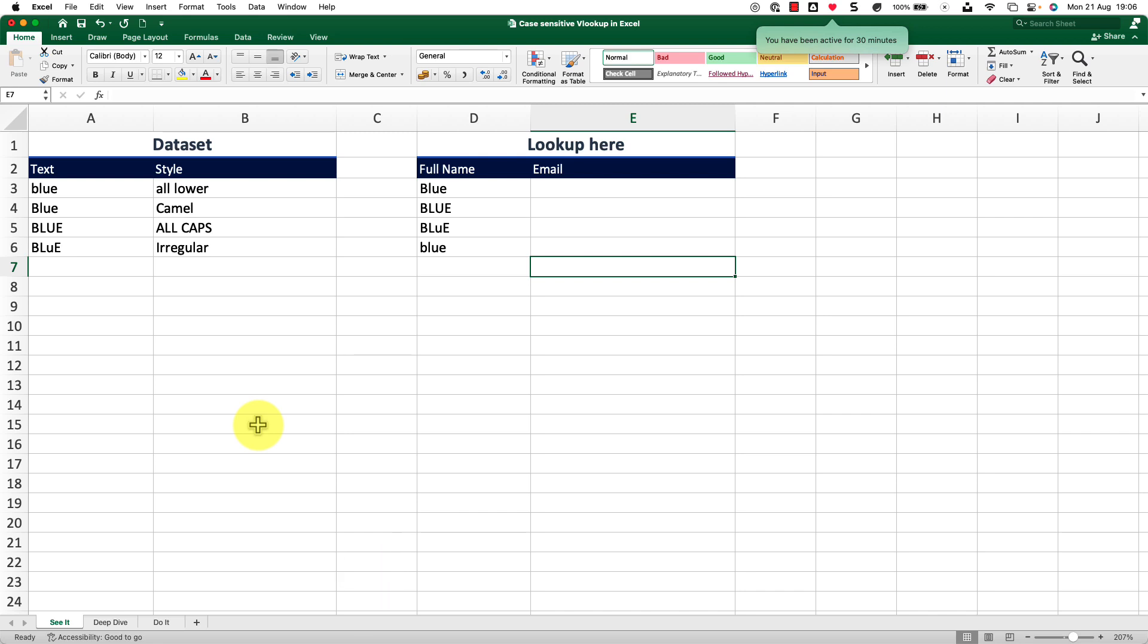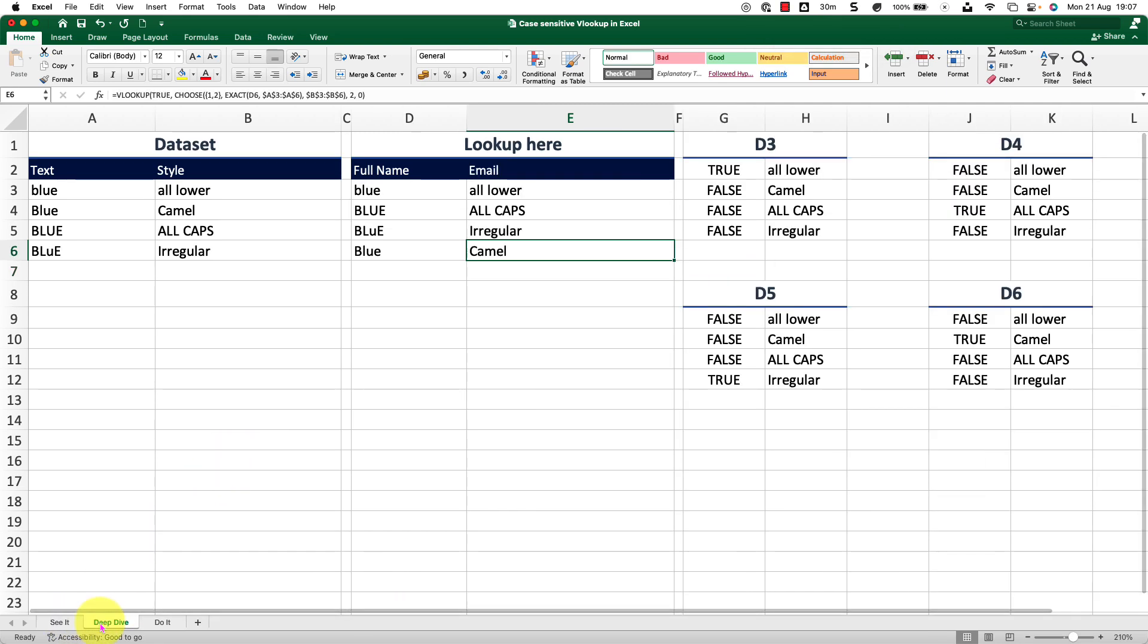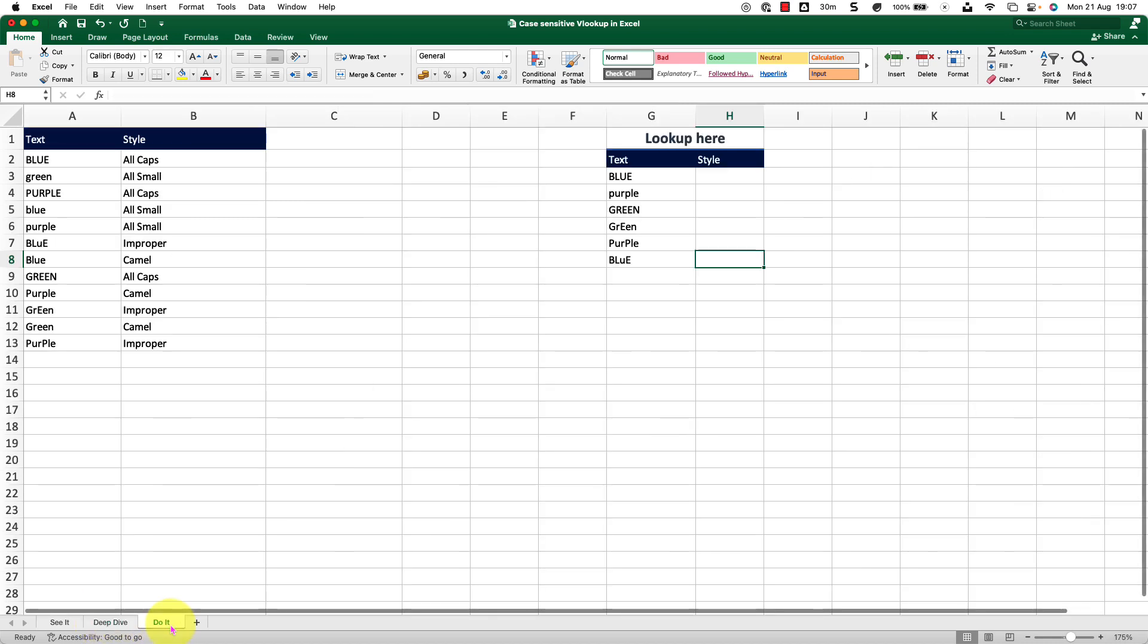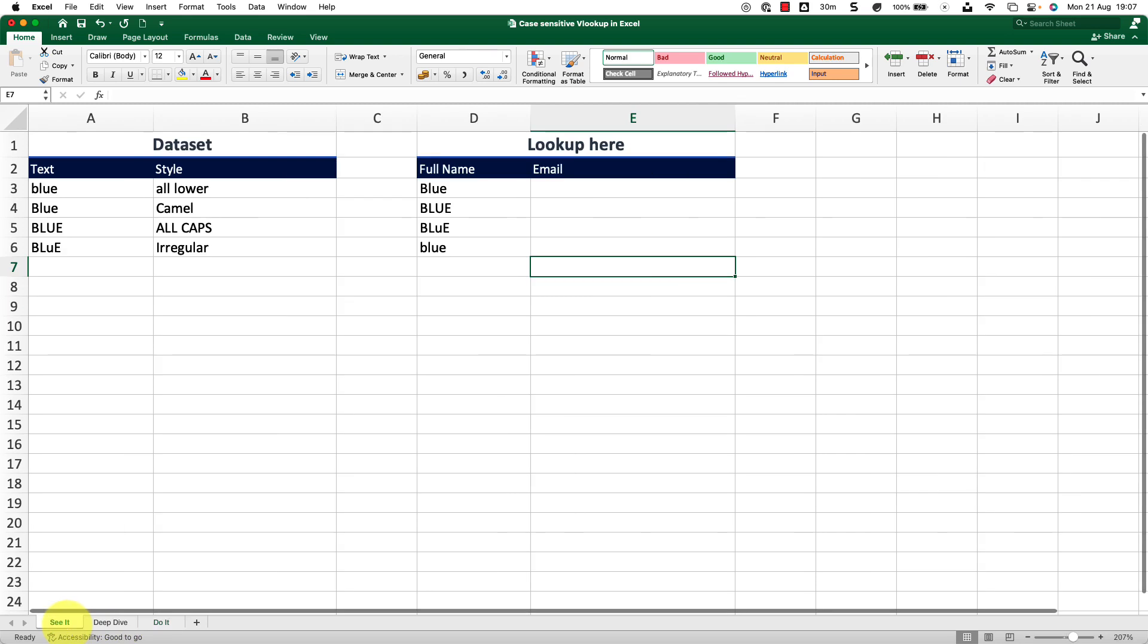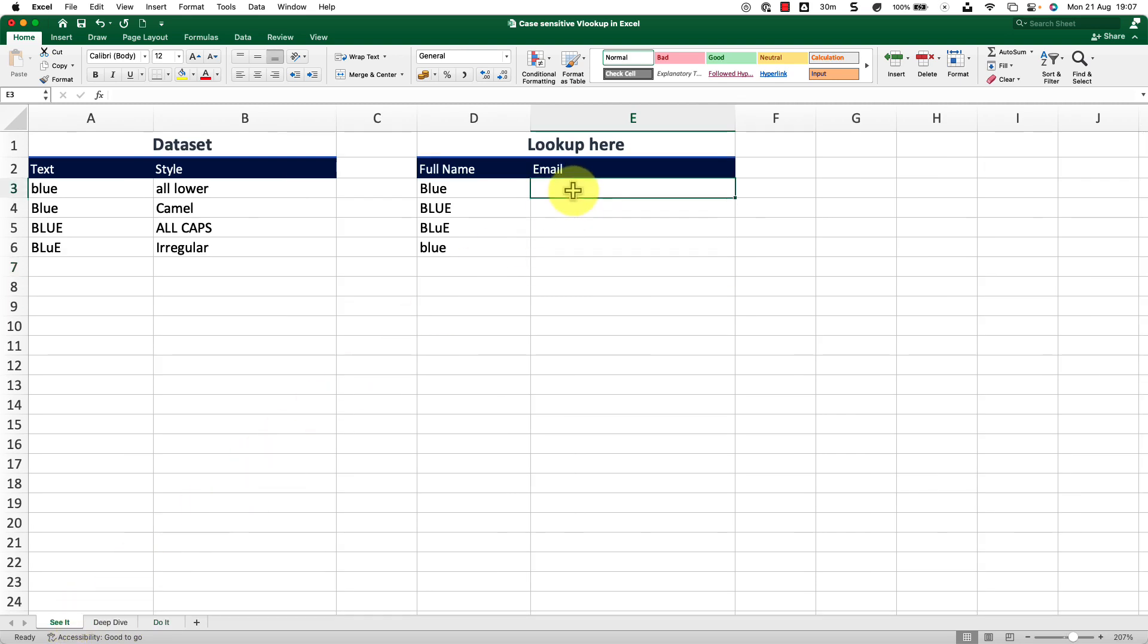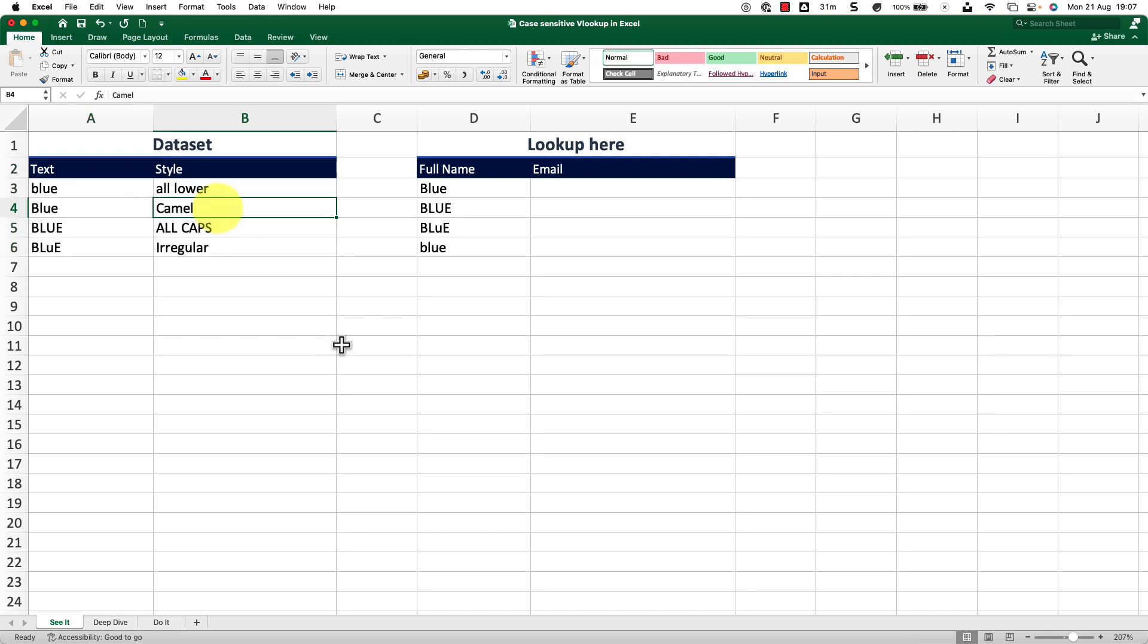On this one, I have three sheets. Seed is where I will demonstrate. Deep dive is to explain things in detail and do it is for you to practice. So let me go into the seed sheet here. On this one, what I want is I want to run a VLOOKUP so that it goes and checks for this value on this data set and gets me the value of the second column.